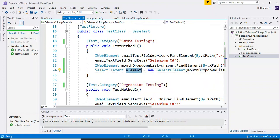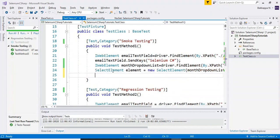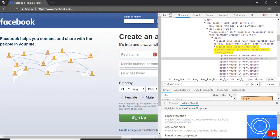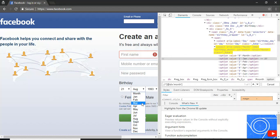Let us take the reference of the SelectElement class. Using that, I am going to select this particular drop-down. I can select any of these values by using three options. The first one is by using the index. Every drop-down value always starts with zero. In this case, zero is nothing but 'Month', one is nothing but 'Jan', and two is nothing but 'Feb'.